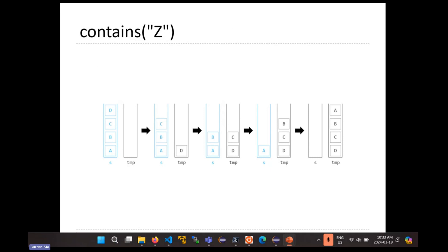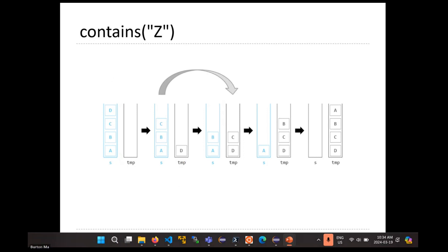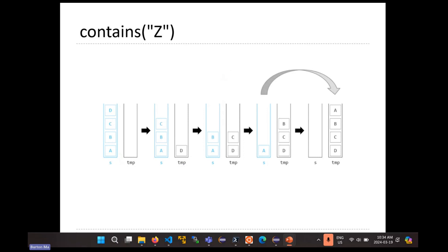Here's a picture of what's going to happen. We're looking for Z inside stack S. First we make a temporary empty stack and start to pop elements off S. Every time we pop an element, we check: is this element equal to Z? D is not equal to Z, so D goes into temp. C is not equal to Z, so it goes into temp. B is not equal to Z, it goes into temp. A is not equal to Z, it goes into temp. At this point the original stack is empty, so we know the stack does not contain Z.